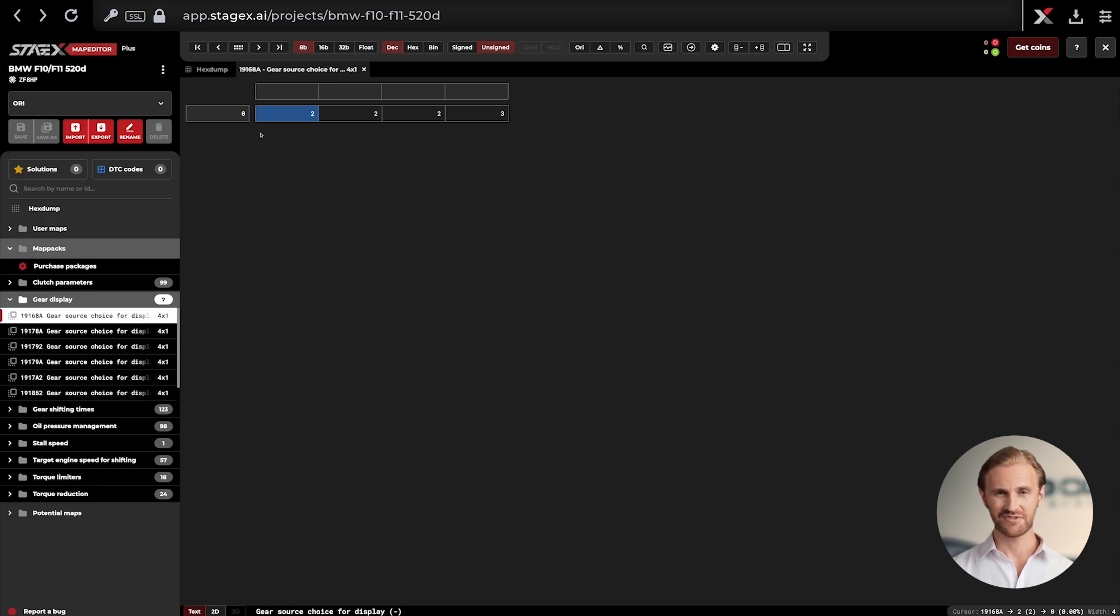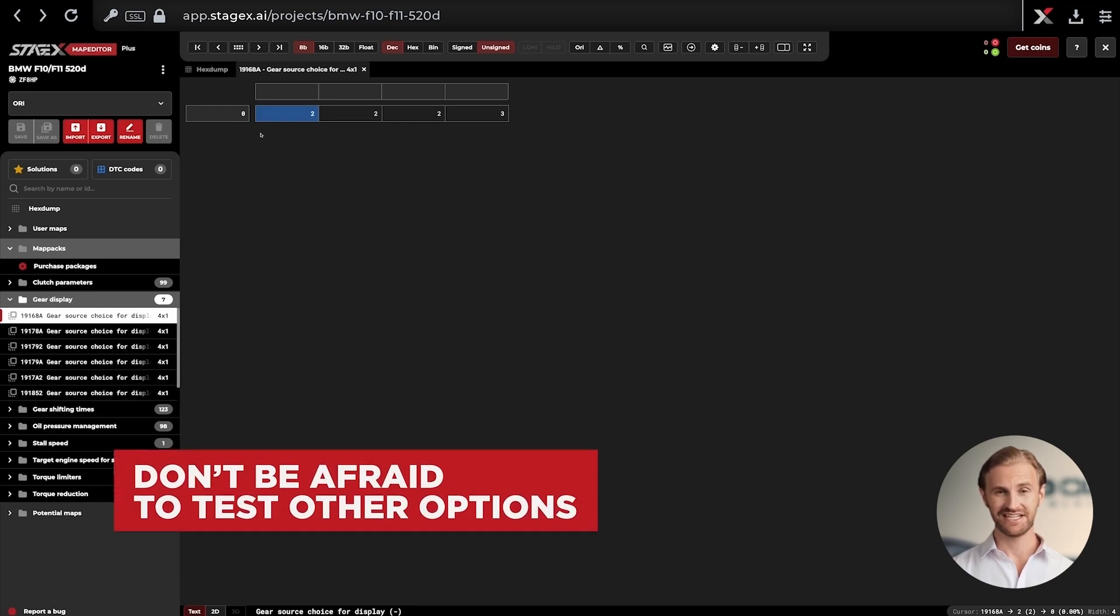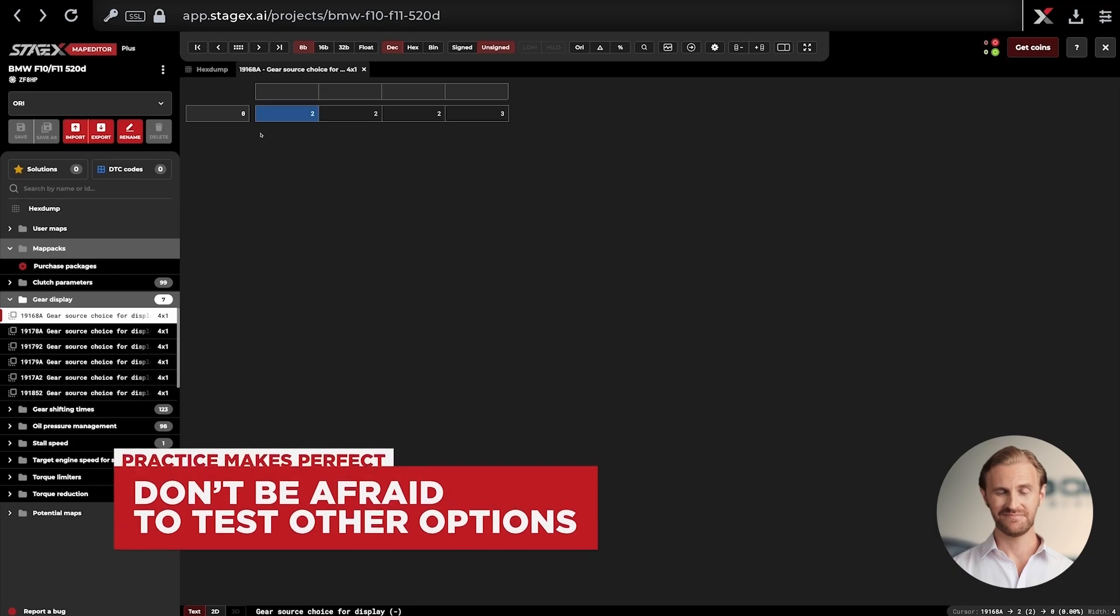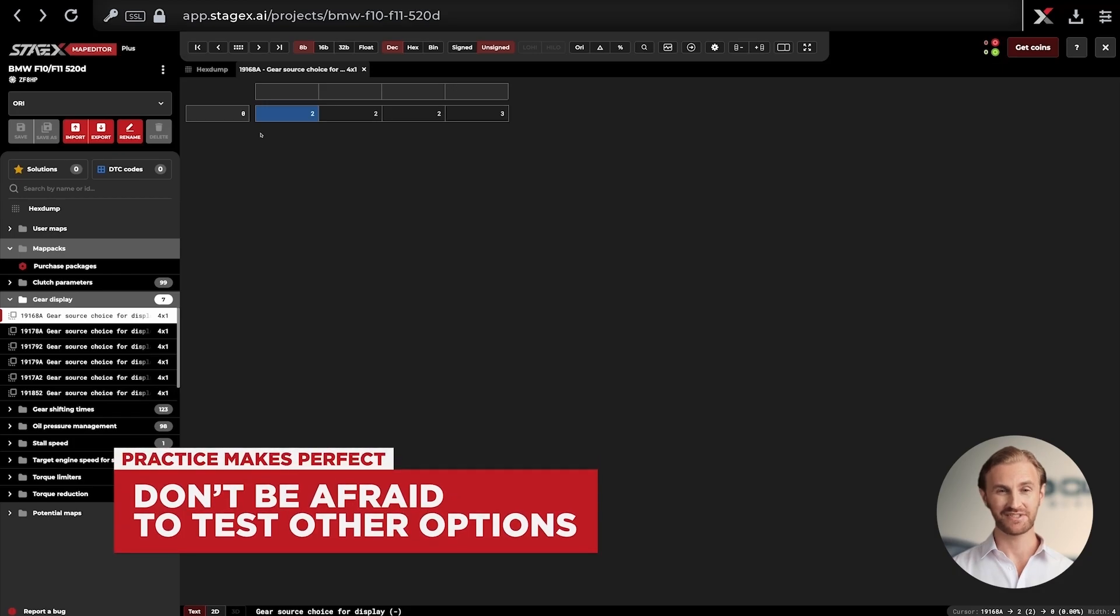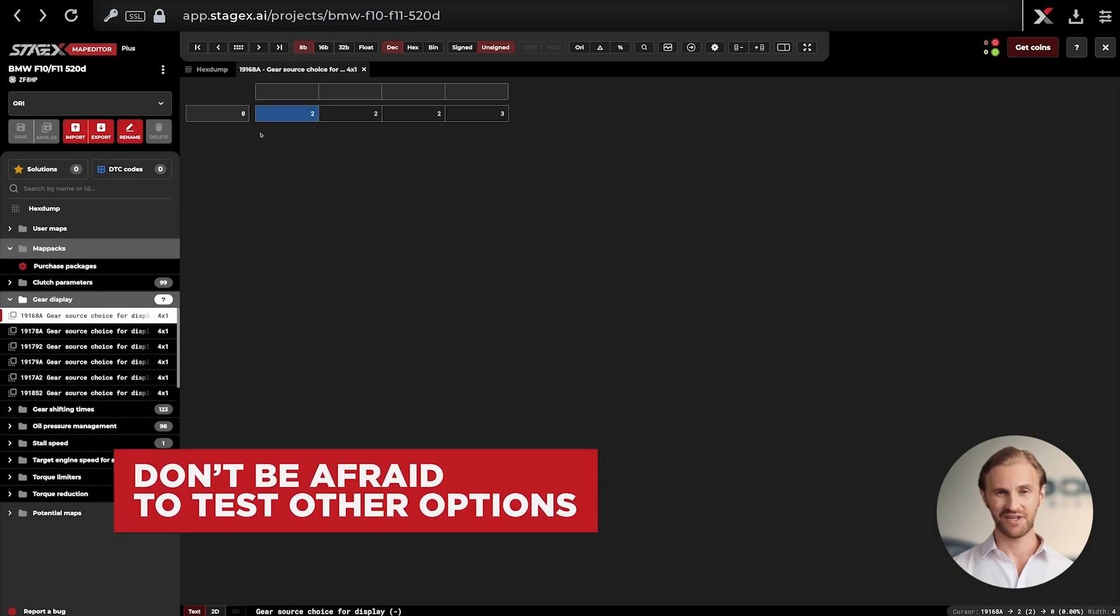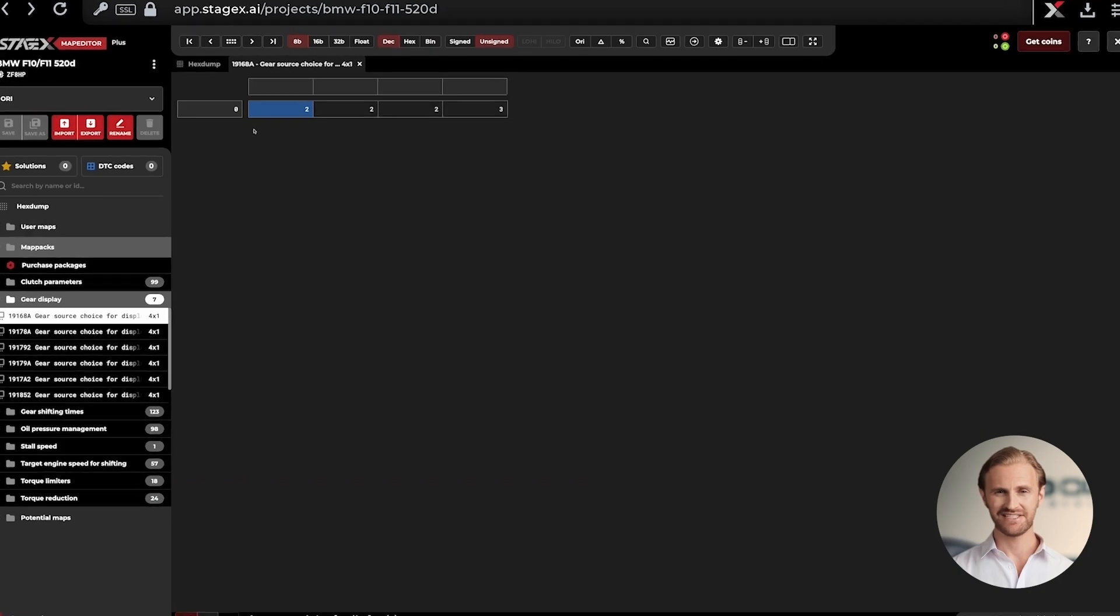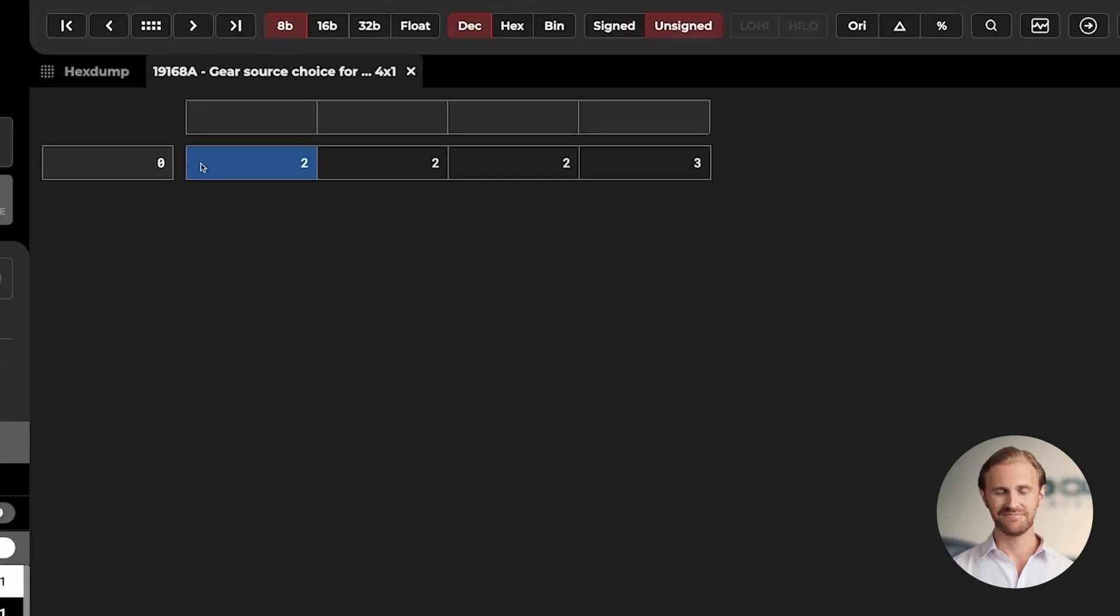At this point there are many options for changing the values in Gear Source Choice for Display map. Today we will present the one that is the most effective for our case, but don't be afraid to experiment on your own to test other options for editing values in columns provided by Stage X.